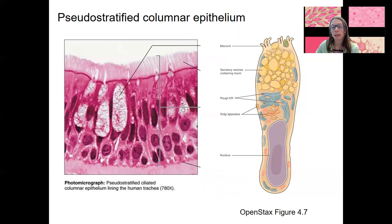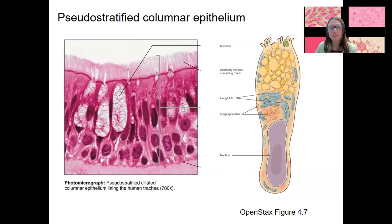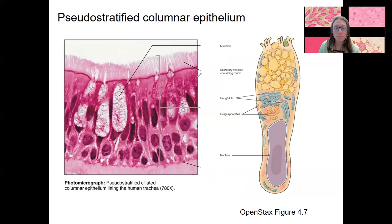Goblet cells, microvilli, and cilia — those three variants differ in different types of epithelial tissue. I want you to be able to label apical and basal surface, basement membrane, and nucleus in any epithelial type.